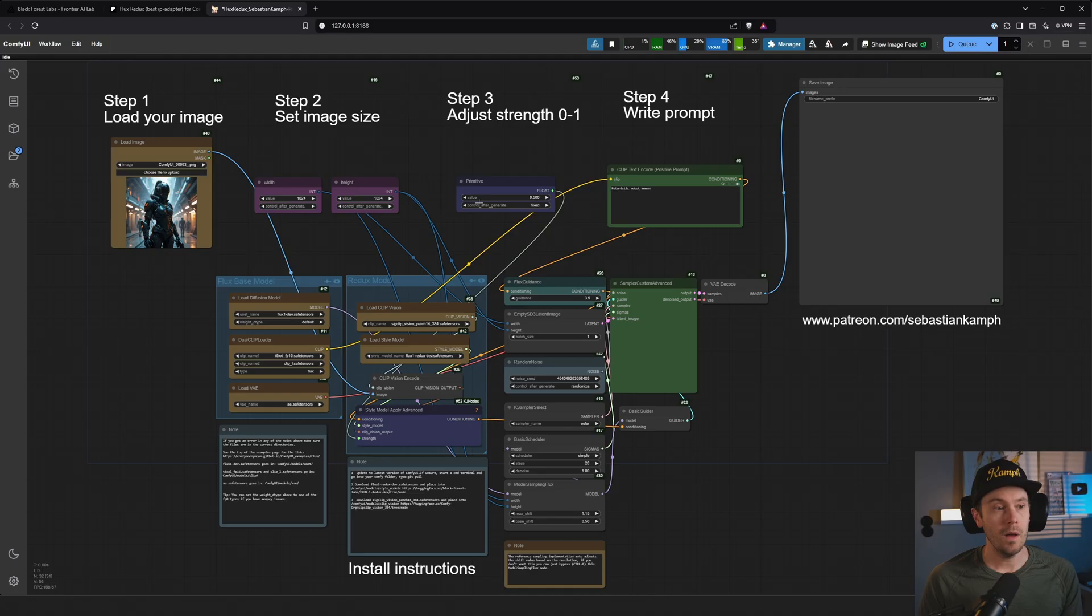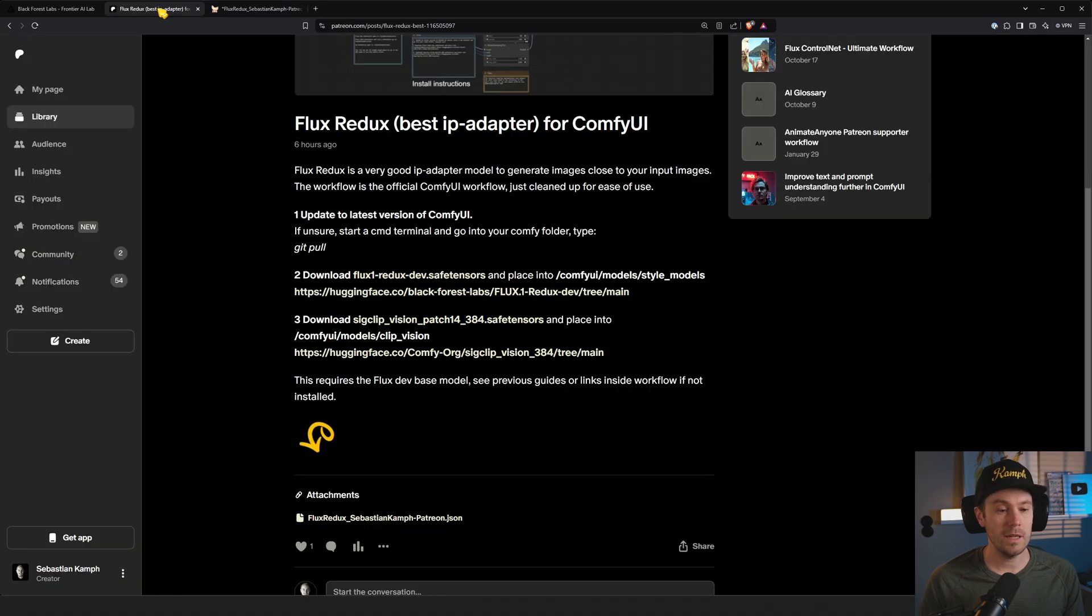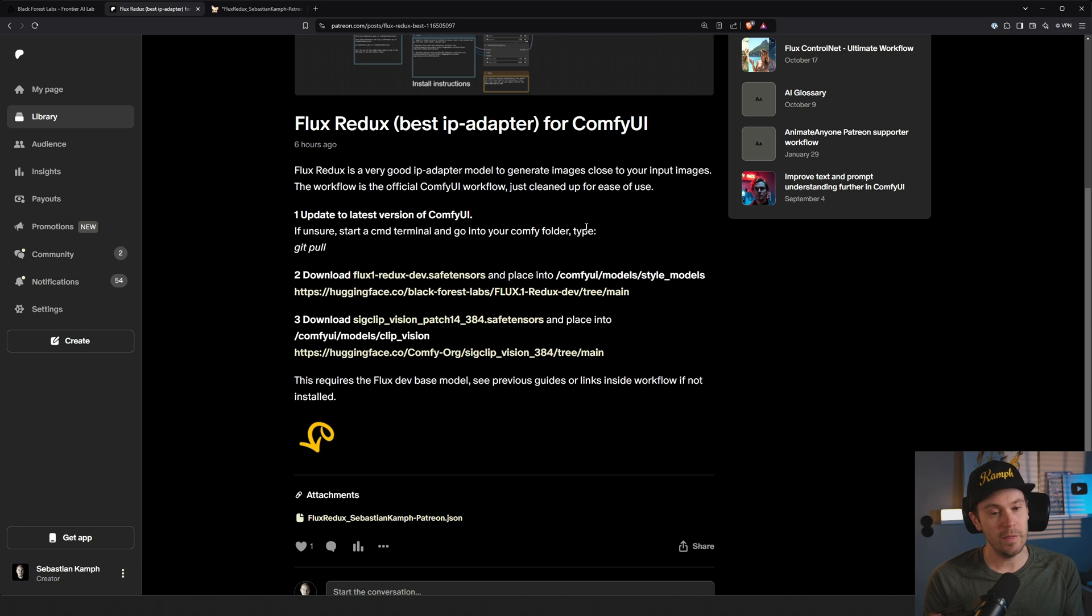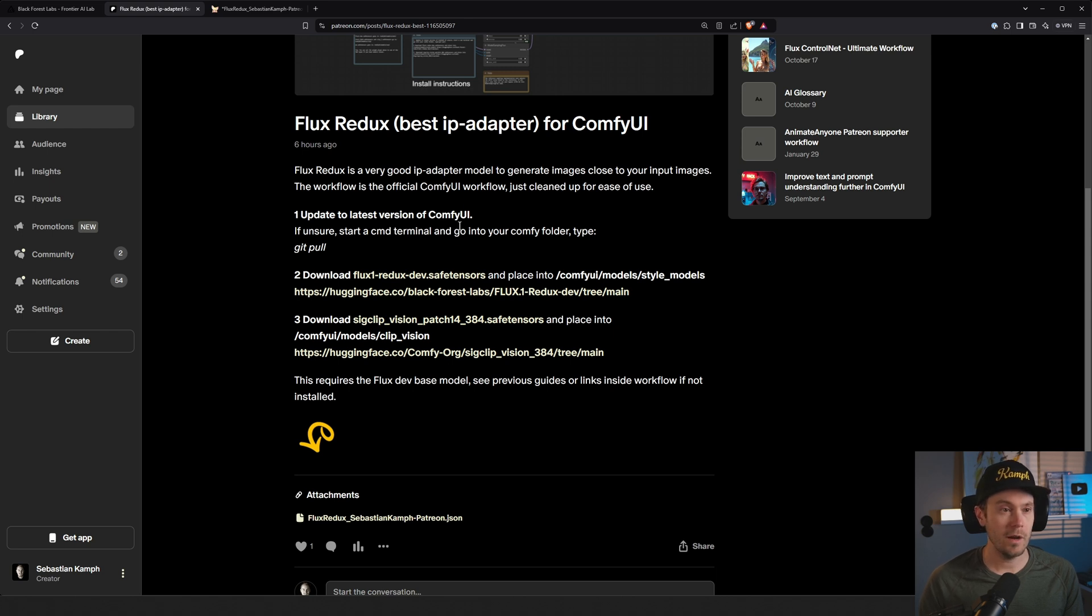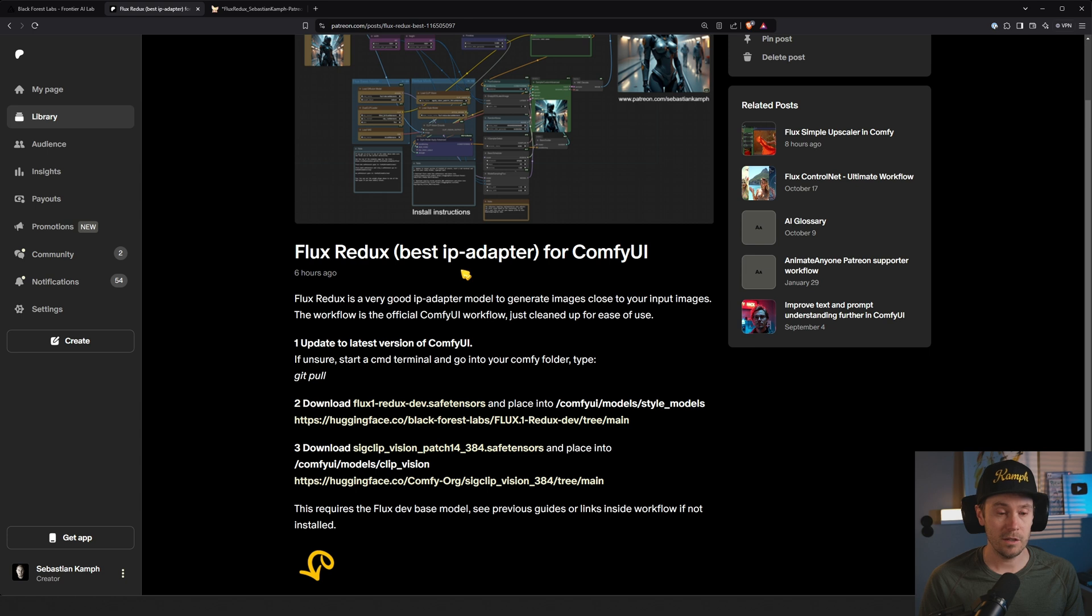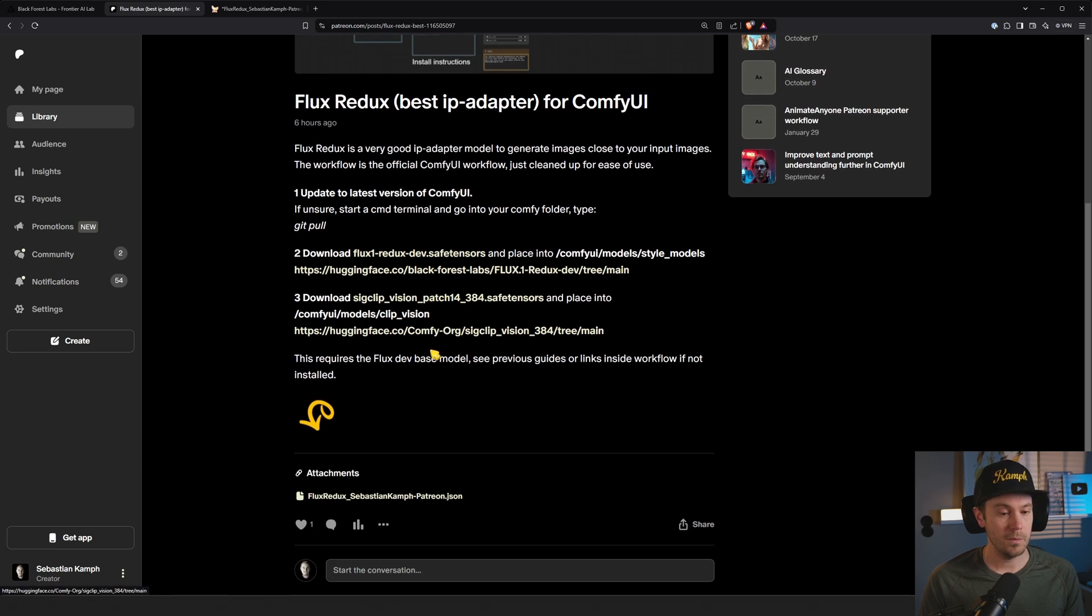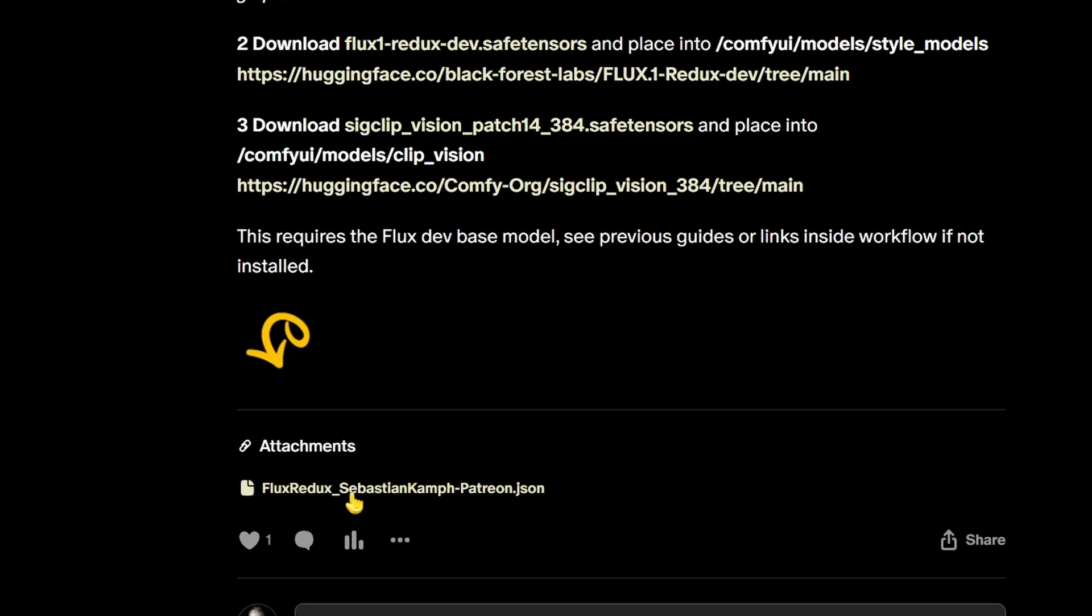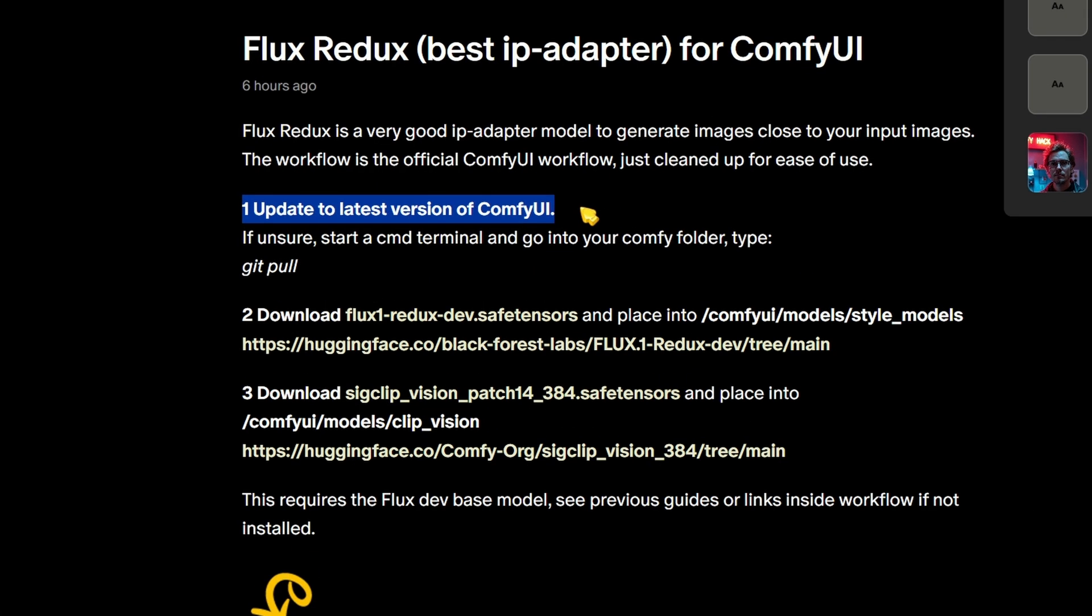This workflow is free. You can download it from my Patreon. Don't worry, you can just go to the link - it's open for everyone. There is more content there that is locked behind a paywall, but some of the stuff is free. Links will be in the description. You're going to see this Flux Redux with instructions of what to do, and the workflow download is right here.